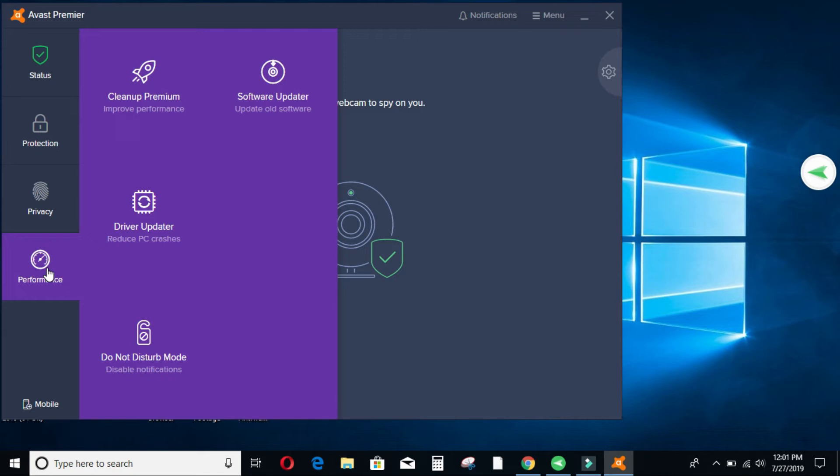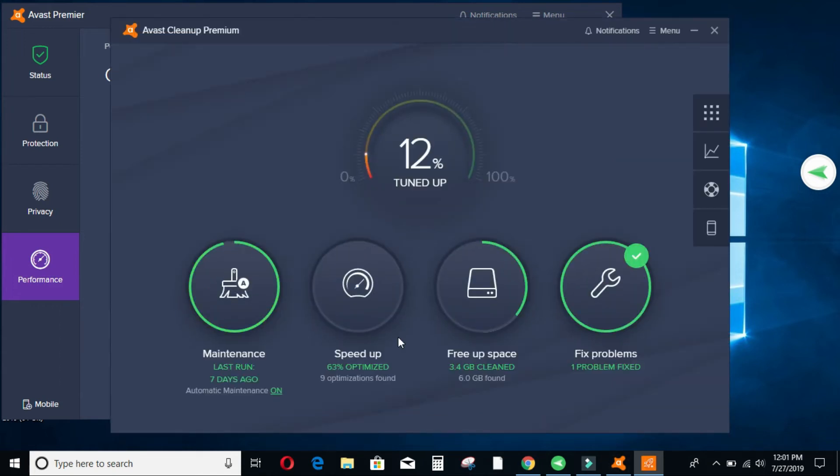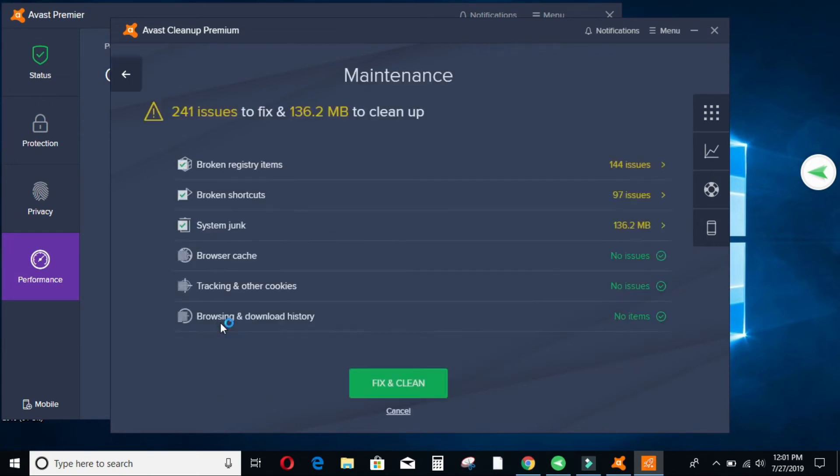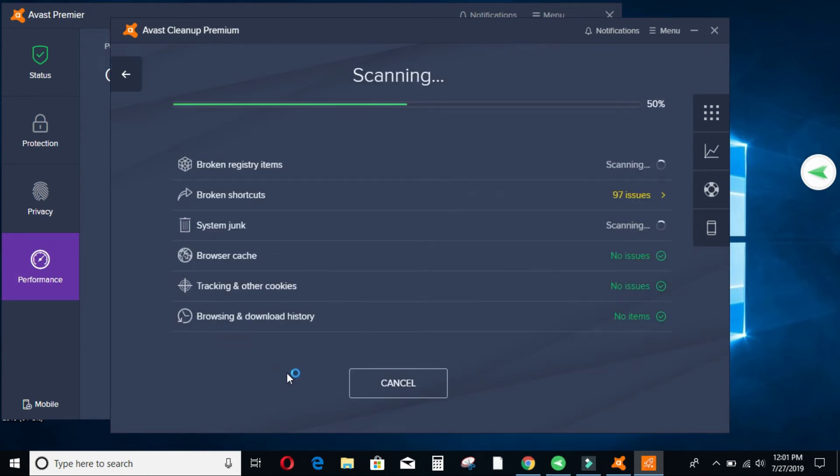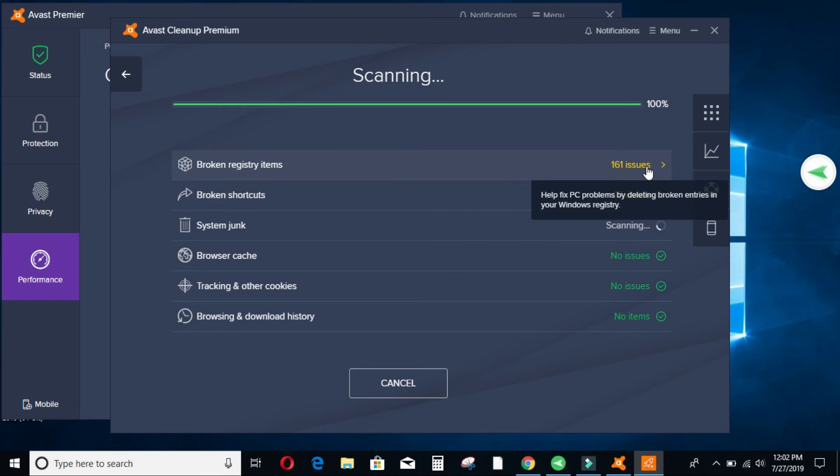So let's go to the cleanup premium. So once I open it because it's an external app inside the Avast that you need to install, it will show me if I have anything that I need to do about my machine. So as you can see from here, the last maintenance was done seven days ago. So maybe I can click on that and then it will do the cleanup for me. If I have any registry problems, it will definitely do it for me. So as you can see here, I have 161 issues. I have broken shortcuts etc. Here I will click fix and clean.